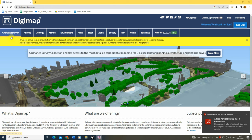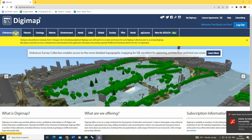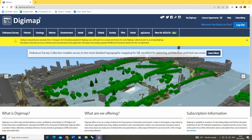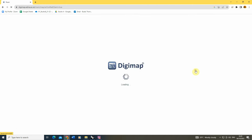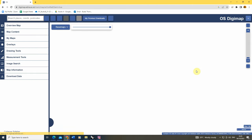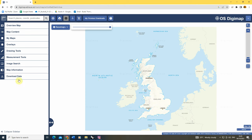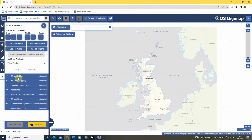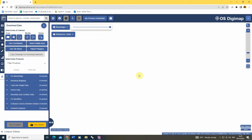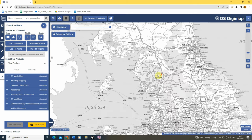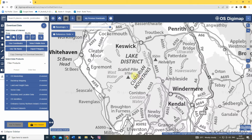This website can be accessed from a variety of different university accounts and we're going to go to the Ordnance Survey tab and just go on the OS Digimap here to find our data. To do this we can click on the download data section of the map and then we're going to zoom in on the area that we want to acquire our data from.